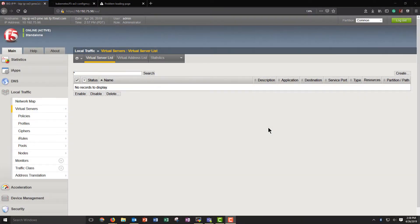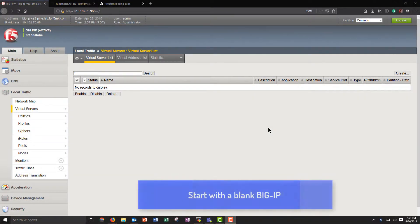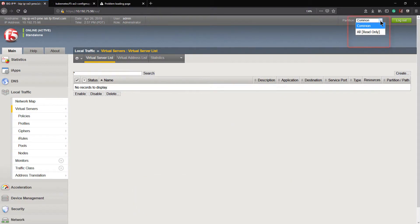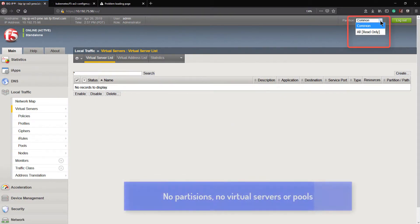As you can see, we're starting with a blank environment. It's a brand-new BIG-IP. There are no partitions, no virtual servers. It's a clean slate.